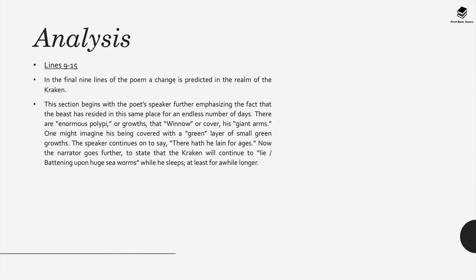Now in lines nine to fifteen there's a change that's predicted in the realm of the Kraken. Now this section states the speaker is emphasizing that the beast has resided in this place for an endless number of days and there's enormous polypi or growths that winnow or cover its giant arms. Now one might imagine that this Kraken is covered with perhaps a green layer of small green growths. The speaker also describes to quote, there hath he lain for ages.